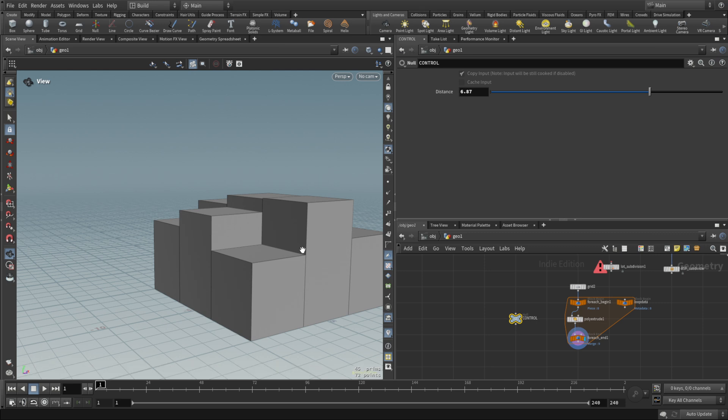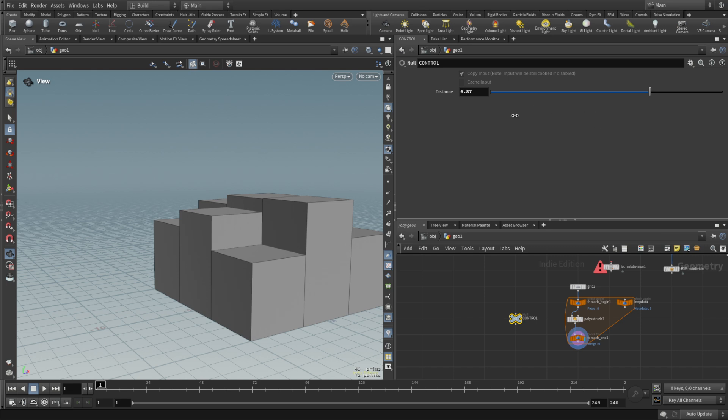We're gonna call it control extrude range. Again, from zero to one this time. We're gonna lock it because it's essentially kind of a probability. Doesn't do anything in the moment. Gonna copy that parameter.